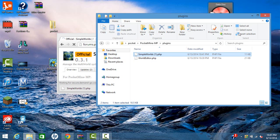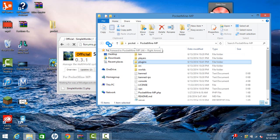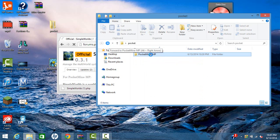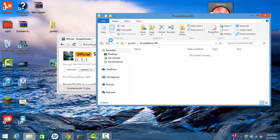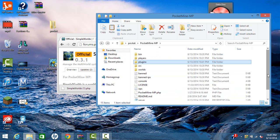Alright, so after I have this, I'm just going to want to start up my server and make sure everything runs well. So I'm going to go back into my folder right here and then I'm going to go down and click start.